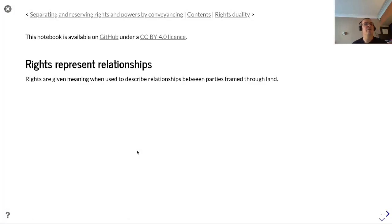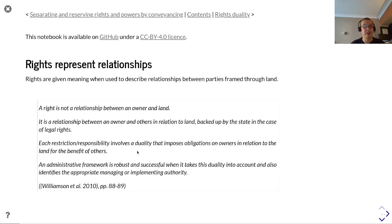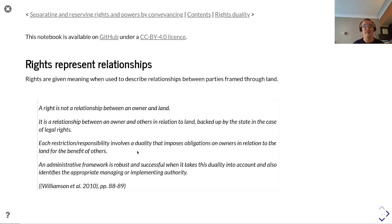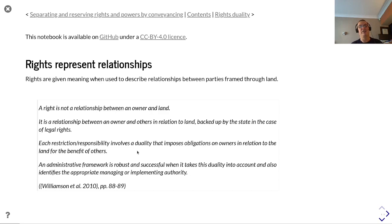Rights also represent relationships, and rights are given meaning when used to describe these relationships between parties framed through land. This is well described by Williamson et al.: a right is not a relationship between an owner and land — a party-right-land model — it's a relationship between an owner and others in relation to land, backed up by the state in the case of legal rights. Each restriction and responsibility involves a duality that imposes obligations on owners in relation to the land for the benefit of others.